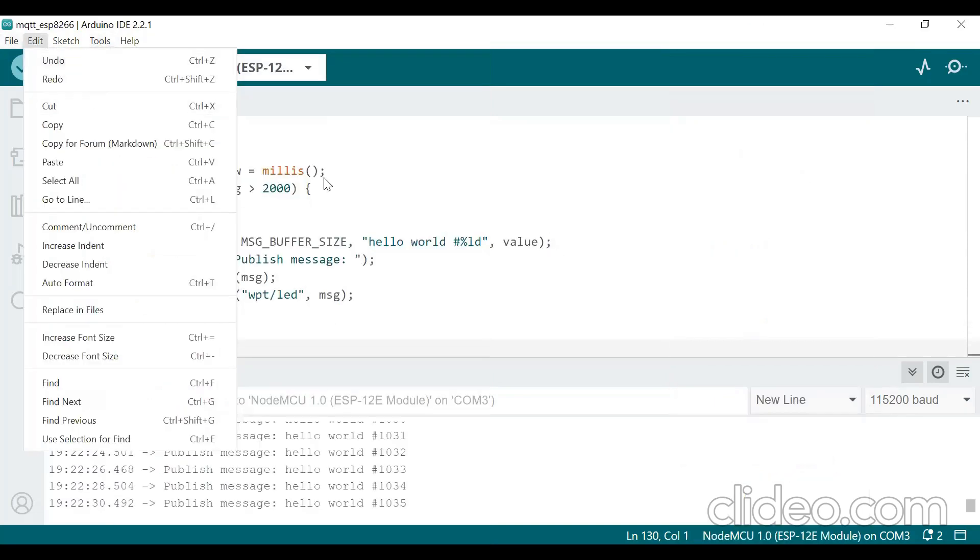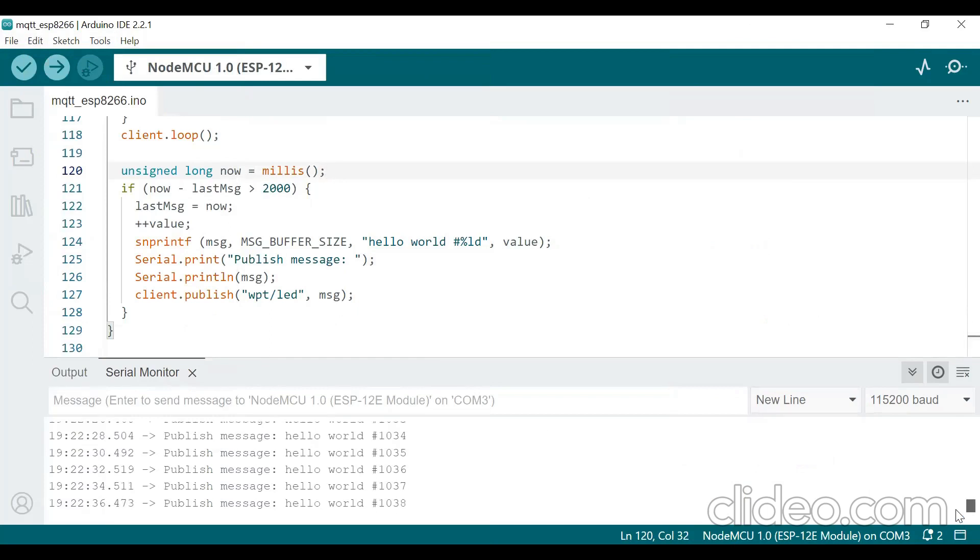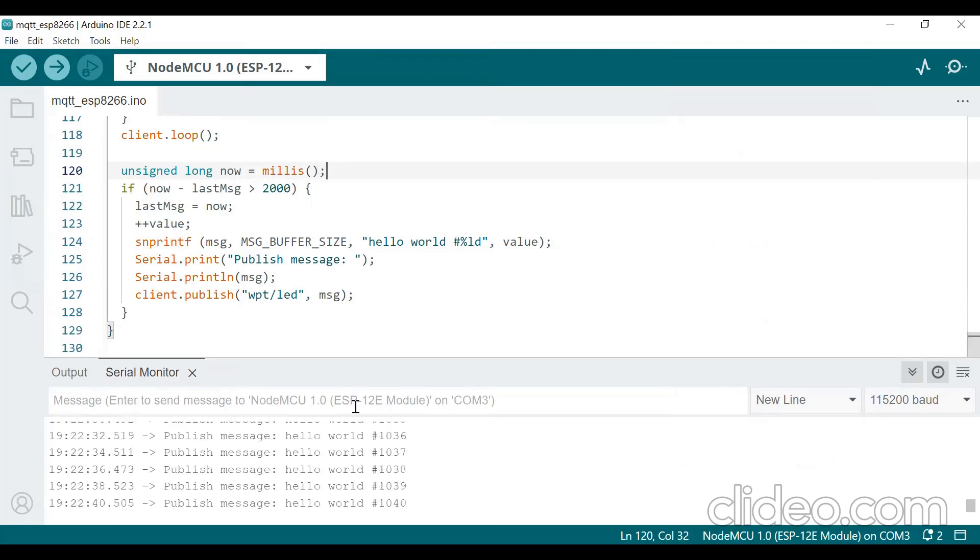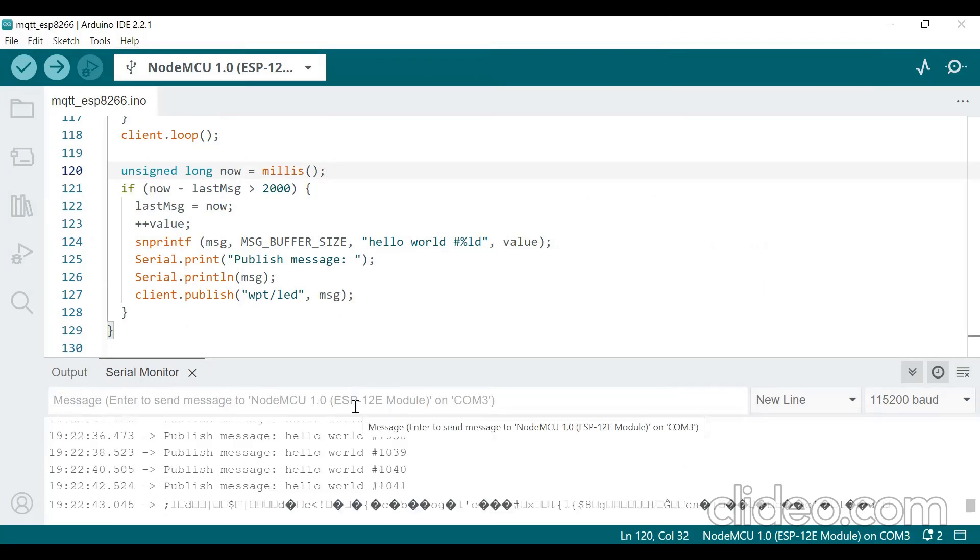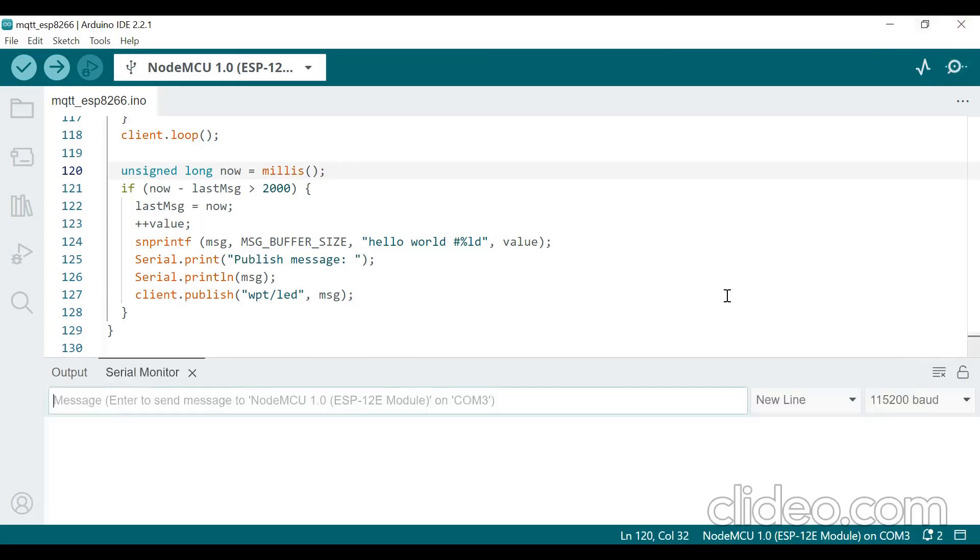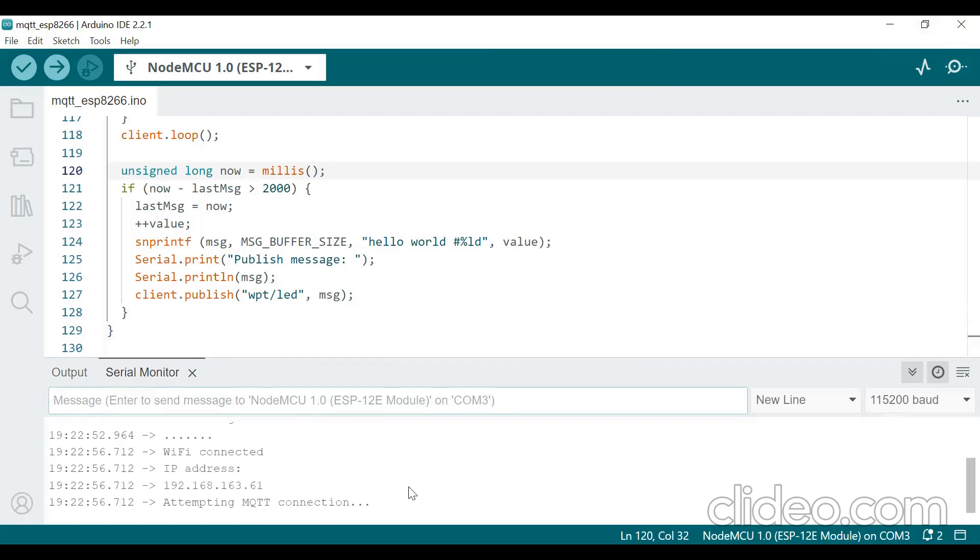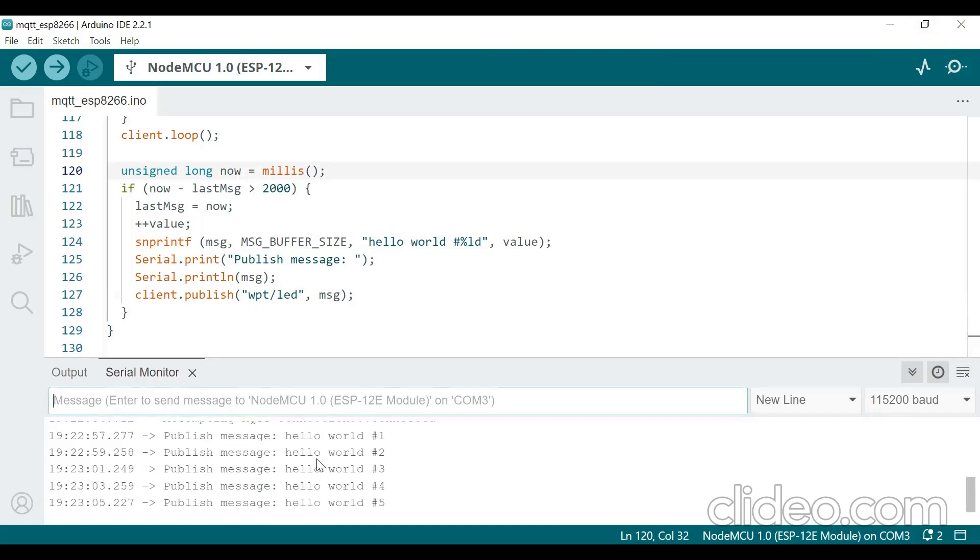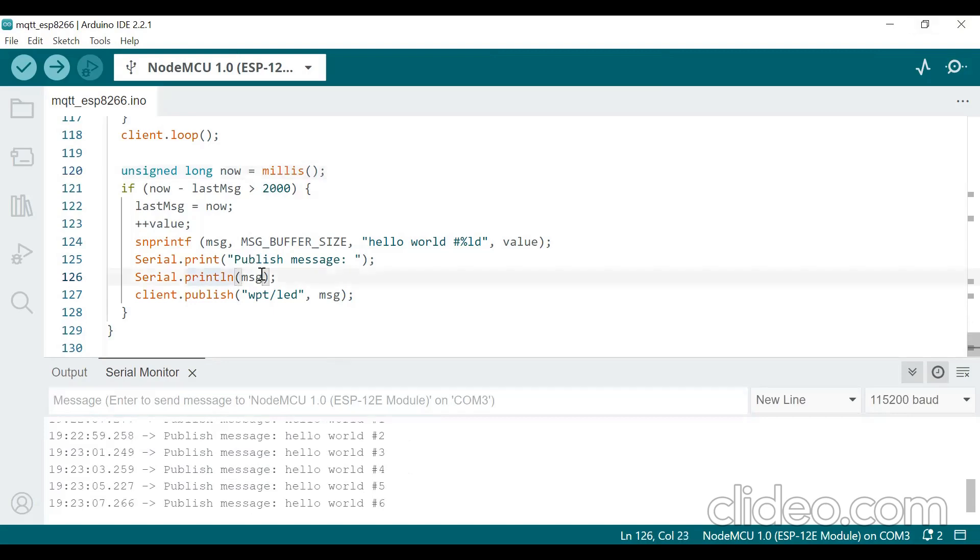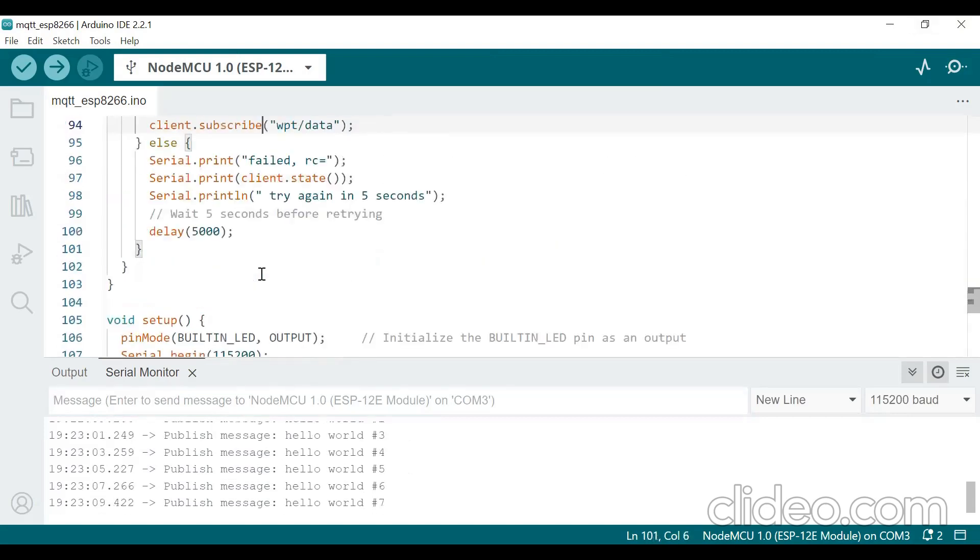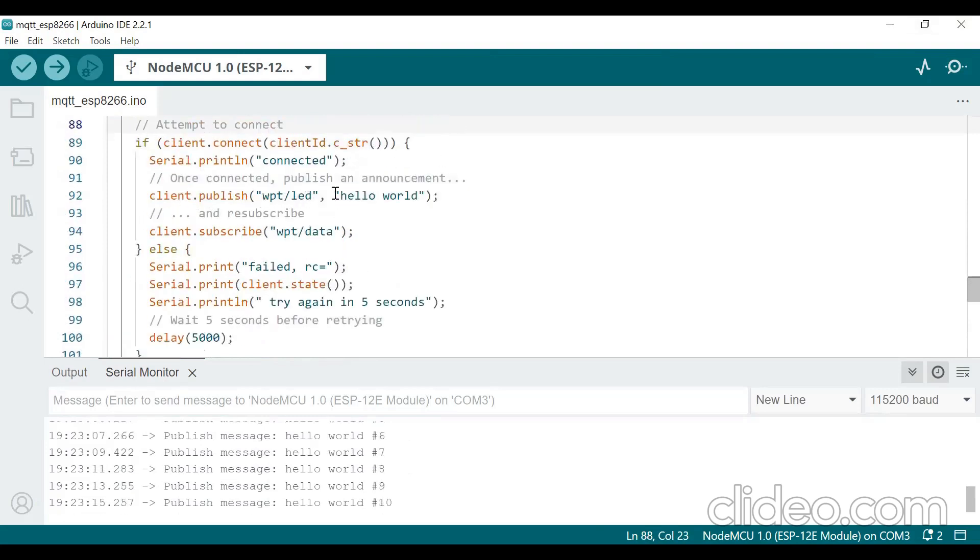So you click on these two and then upload the program. So click on upload button. So the program will be uploaded. So I have already uploaded the program and it is displaying me somewhere. I'll reset it once again. I'll close and reset. See it is connecting to, showing connecting to Shanta CM and Wi-Fi connected and server address. It is giving attempting to connect MQTT connected and it starts printing hello world because in program I have given after publish I have given as hello world.